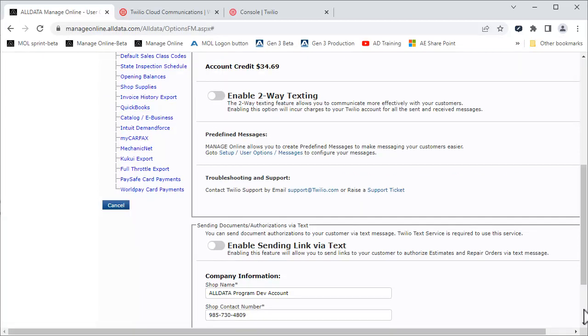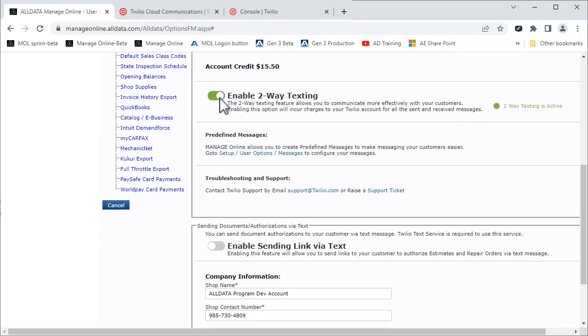Now, click Enable Two-Way Texting. After a few seconds, you will see this message. Your trial is now active and you are able to send and receive texts with your customers.